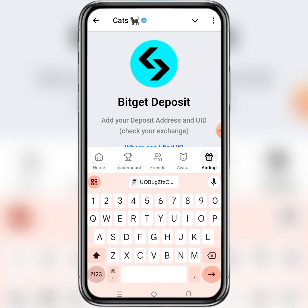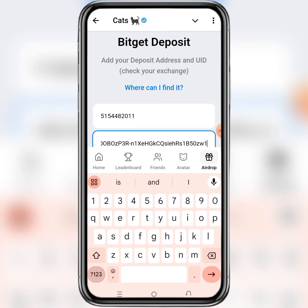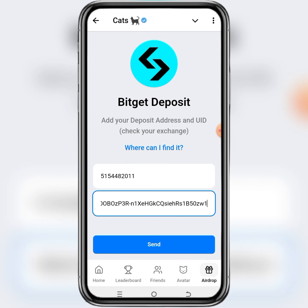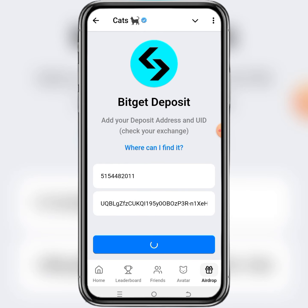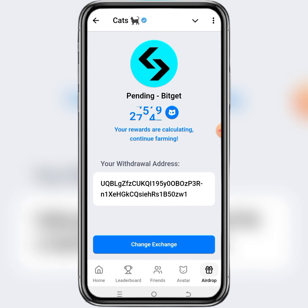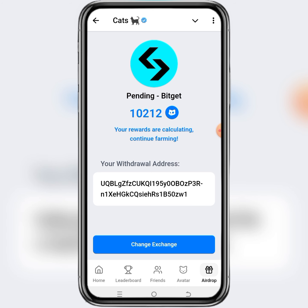Then go back to CatBoots again and paste it where they're asking for your CUTS deposit wallet address. After filling in the required information, click on Send and you are done. This is how to add your CUTS deposit wallet address in CatBoots from Bitget.